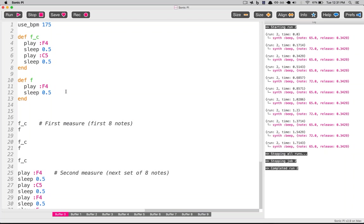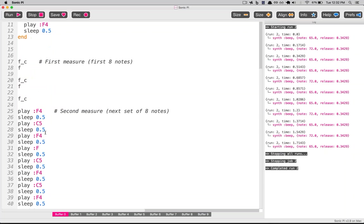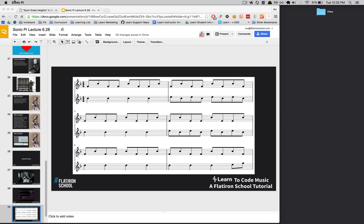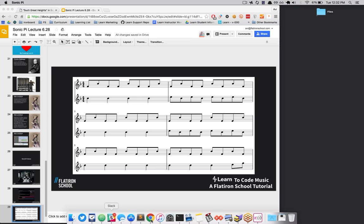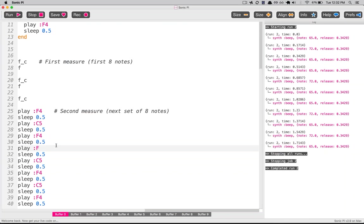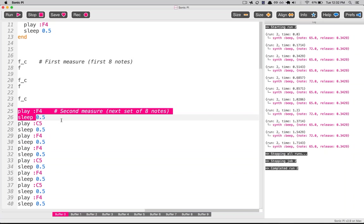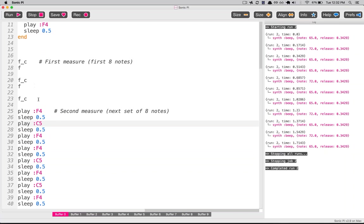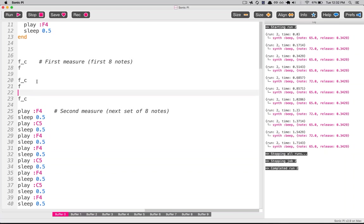By abstracting patterns — by abstracting repeated sections of the song — we can make it much more streamlined, more efficient, and a lot easier to read. Instead of reading play F4, sleep 0.5, I don't really know what that means just by looking at it. It's easier to just look at 'fc, f, fc' and say: F, C, F, F, C, F — those are just notes. I can visualize that a lot more easily. And it took us only about 11 characters to write that whole thing.